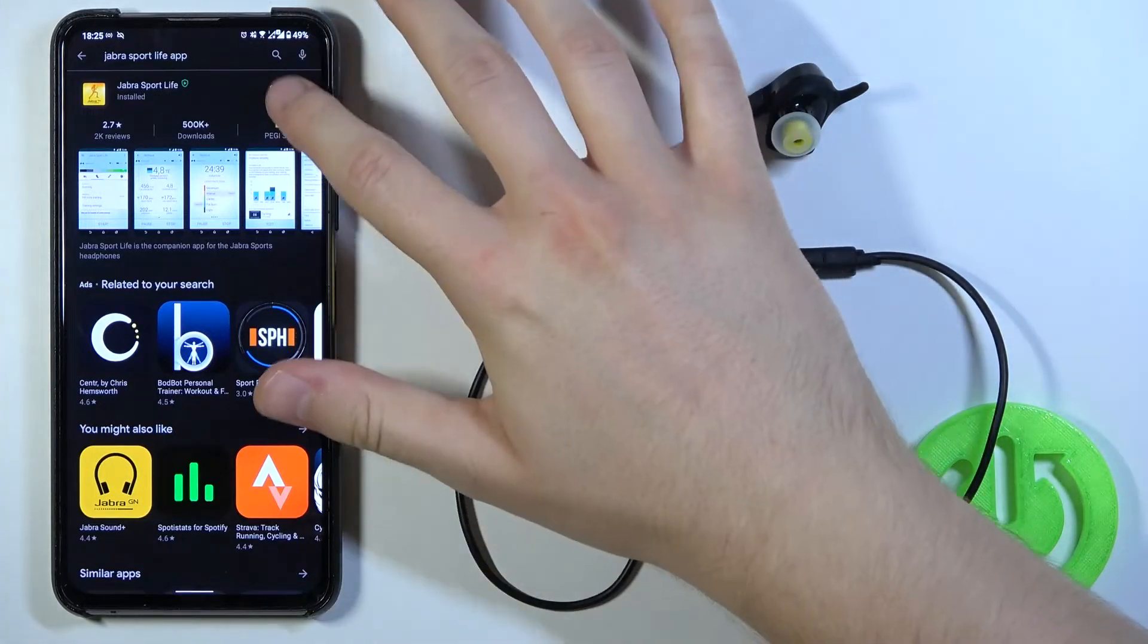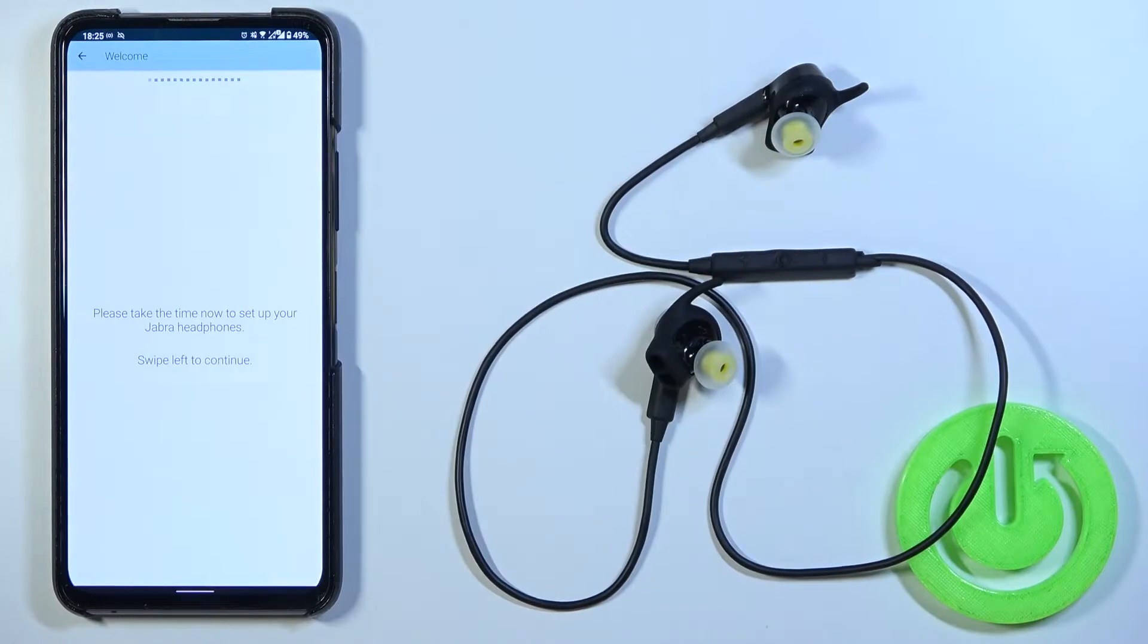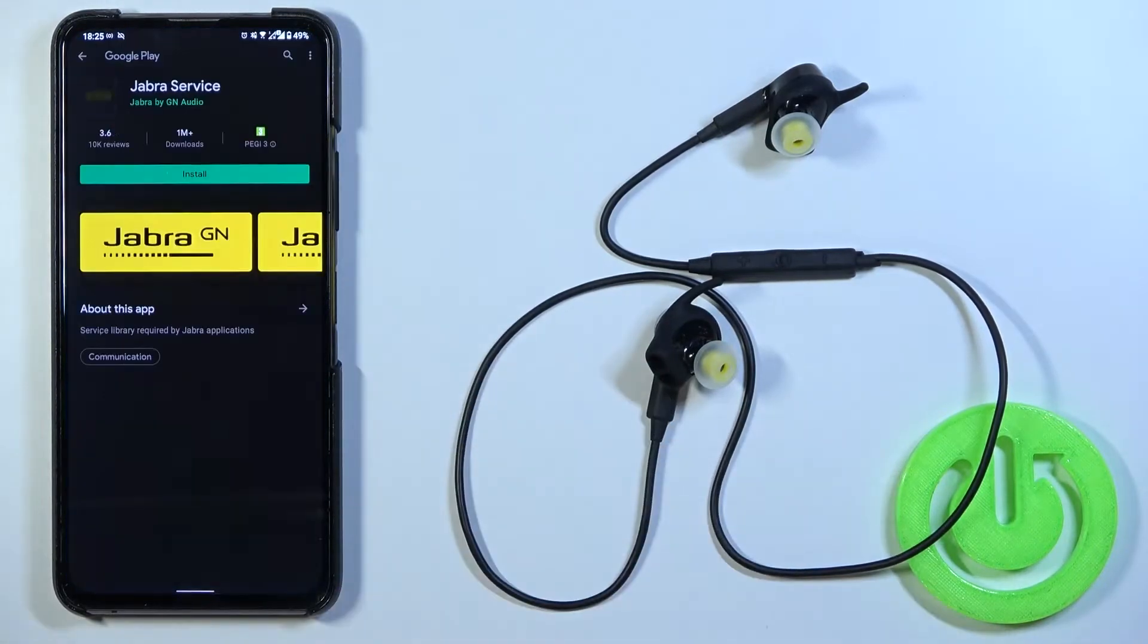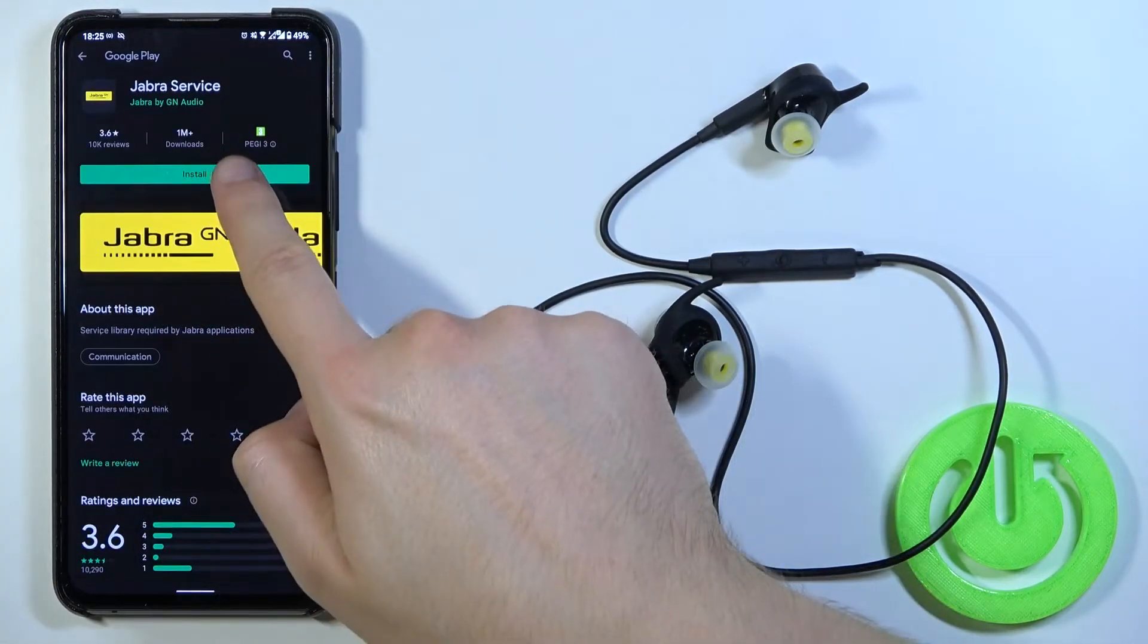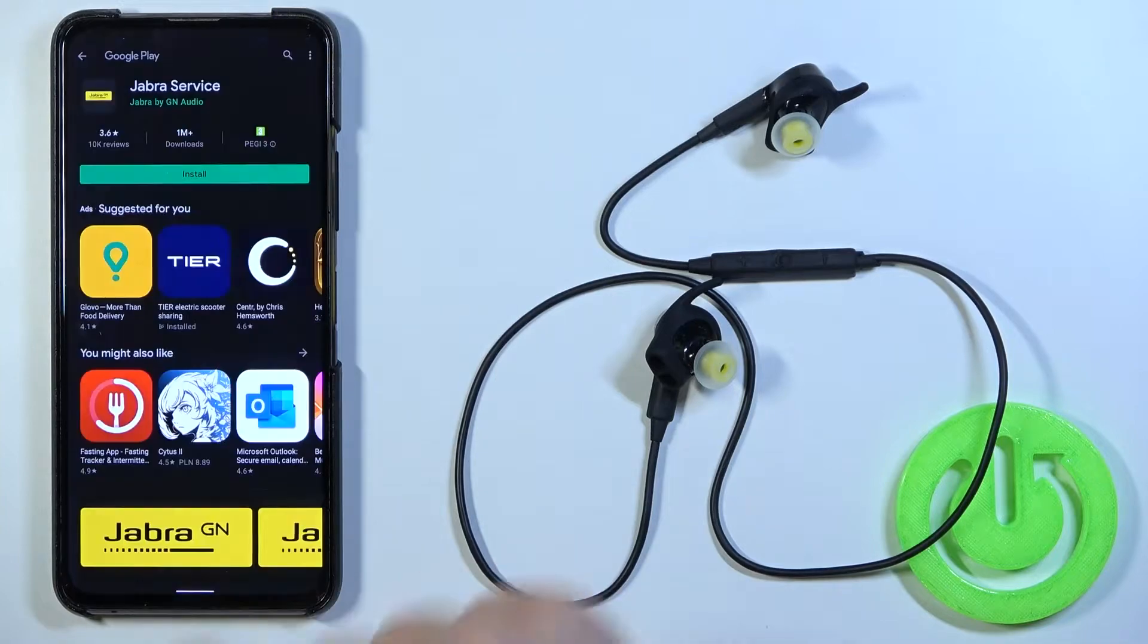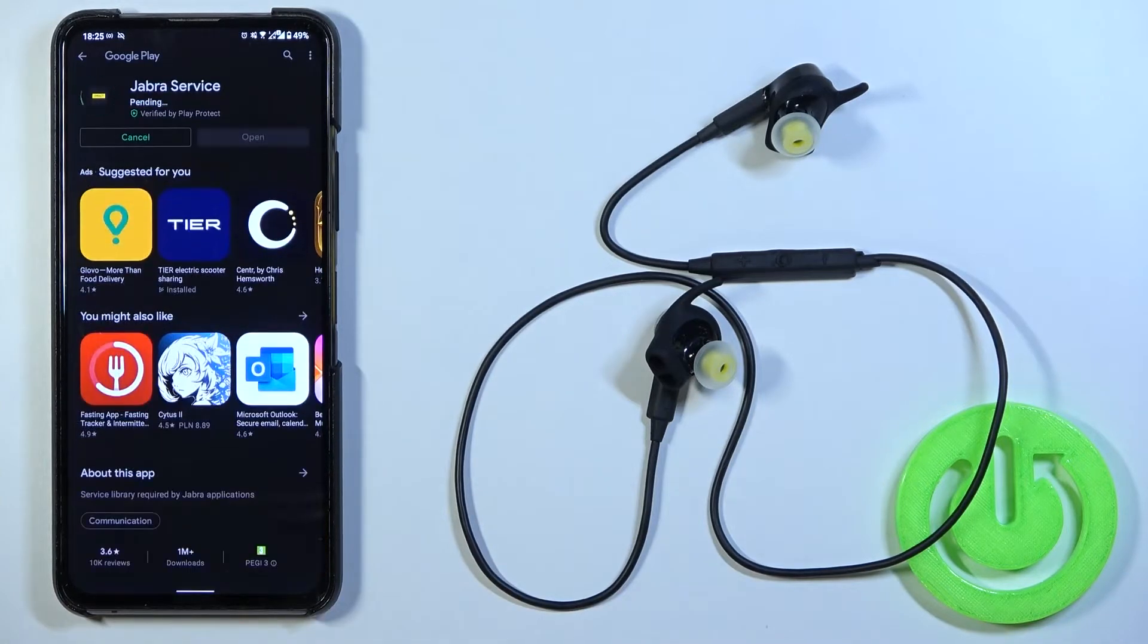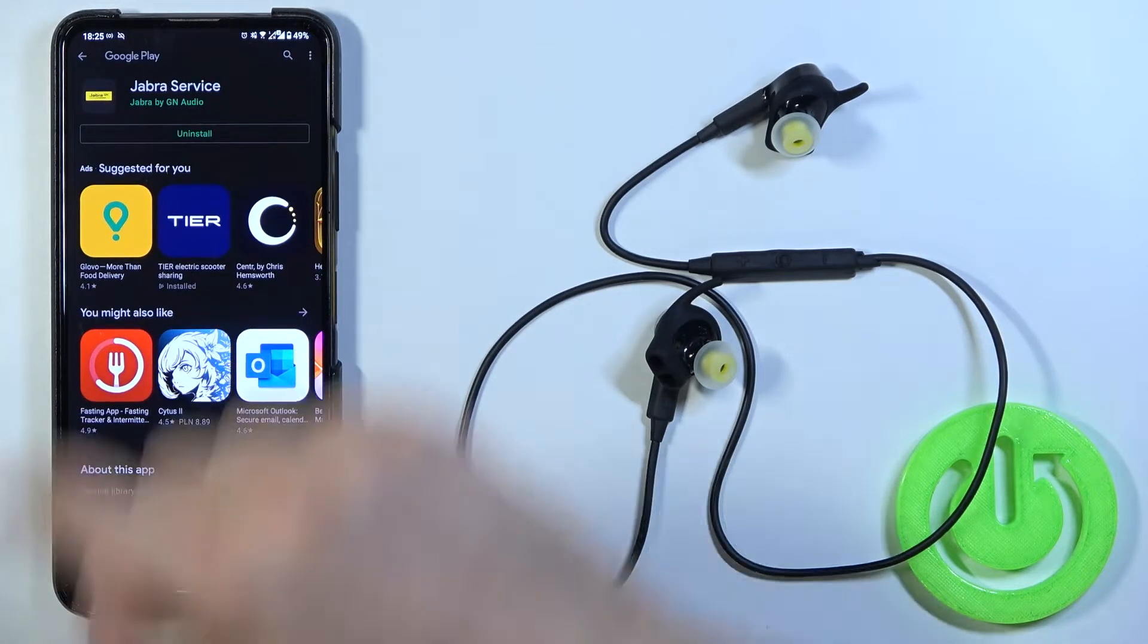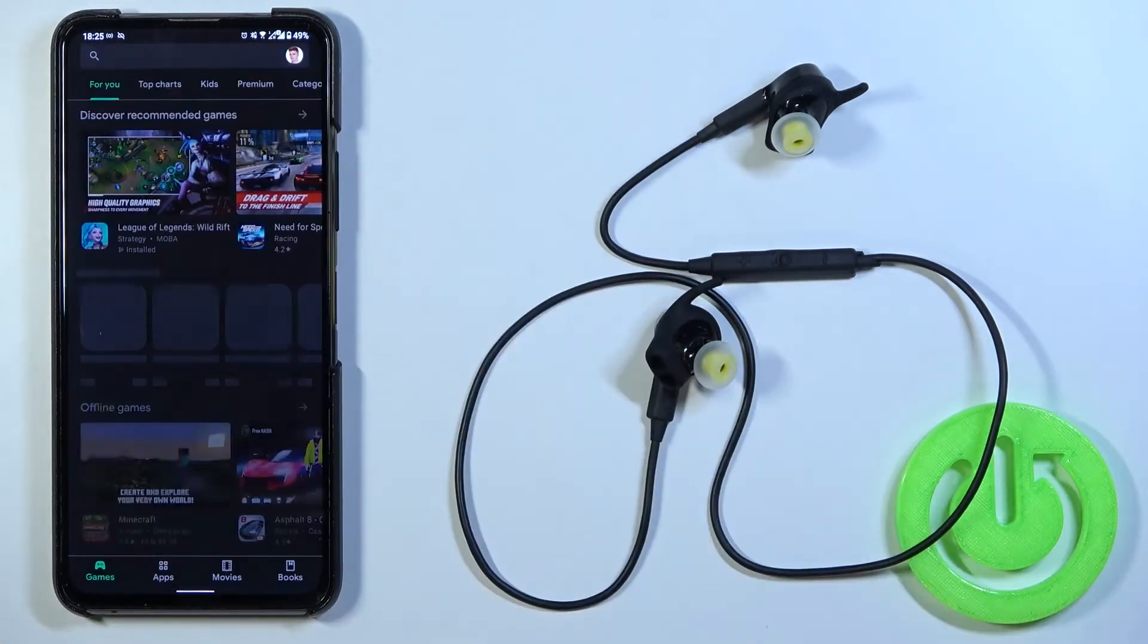Right now we can open. Click to open the Google Play and install this Jabra service. Tap accept. Then just go back.